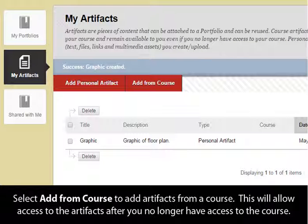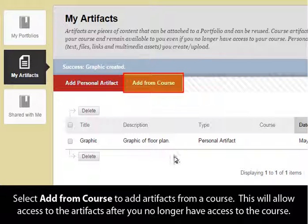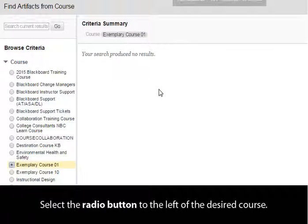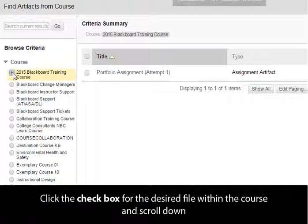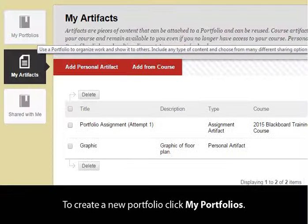Select Add from Course to add artifacts from a course. This will allow access to the artifacts after you no longer have access to the course. Select the radio button to the left of the desired course. Click the checkbox for the desired file within the course and scroll down. Click Submit.